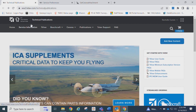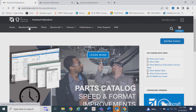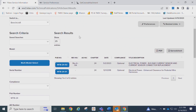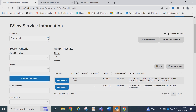After logging on, at the top of the page, you will see the heading Service Information. Click on that heading. This will take you to the OneView Search Information page.